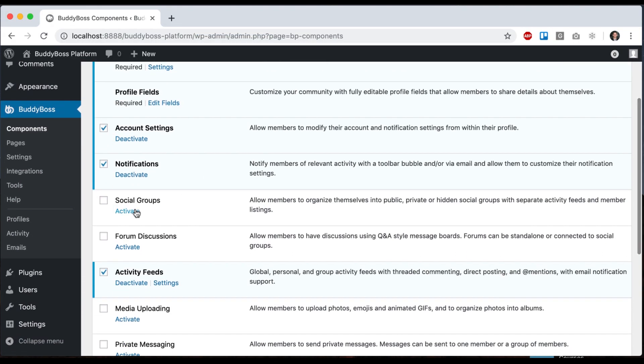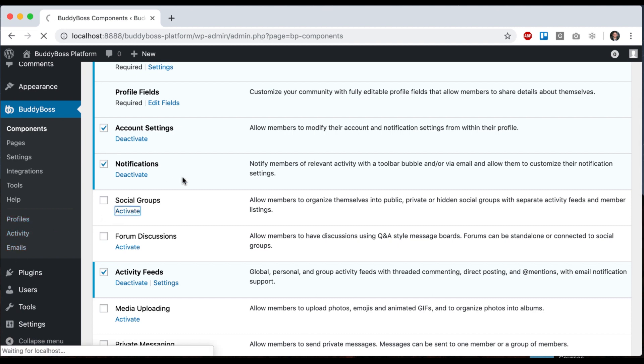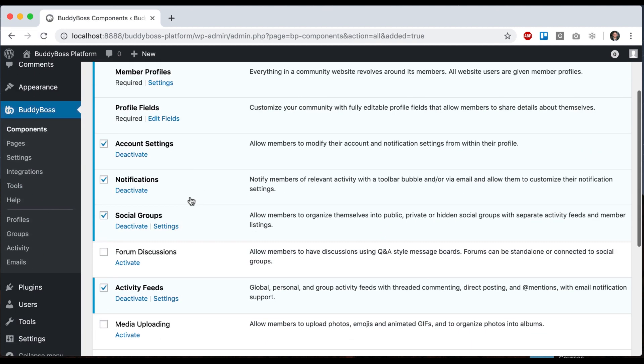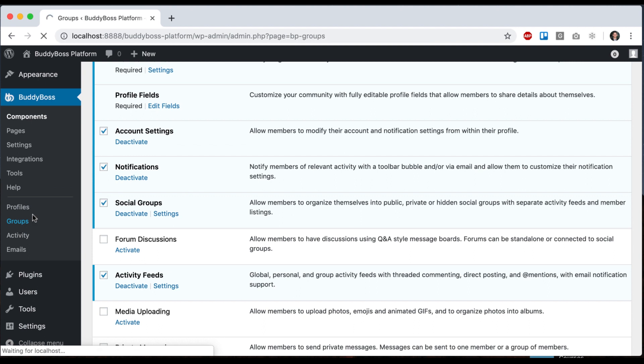So just as an example, let me go ahead and activate social groups. You'll notice there's no groups menu here. And now suddenly I have a groups menu back here where I can add a group or see all the existing groups.